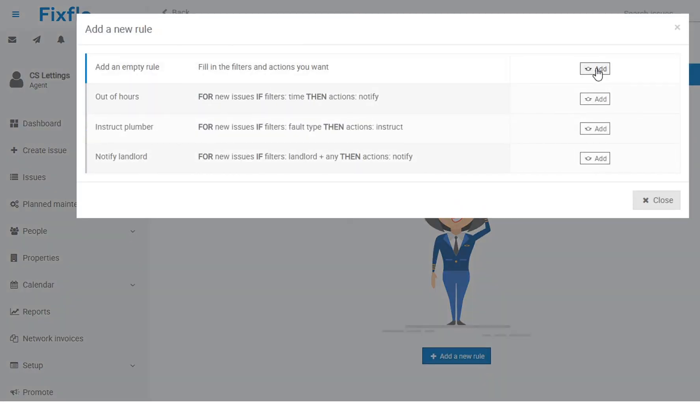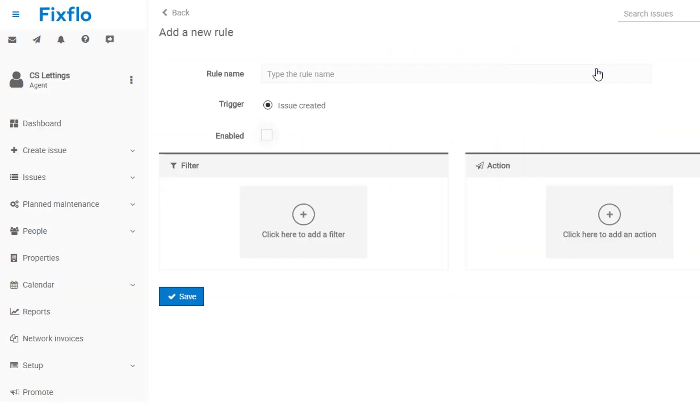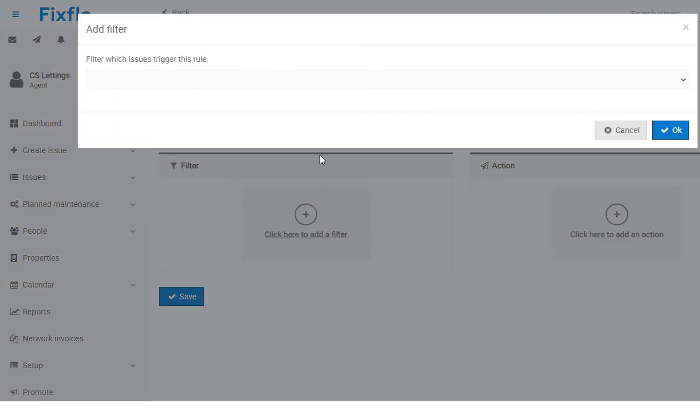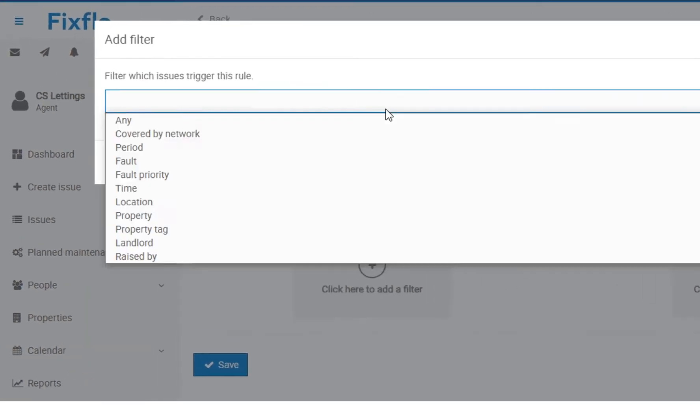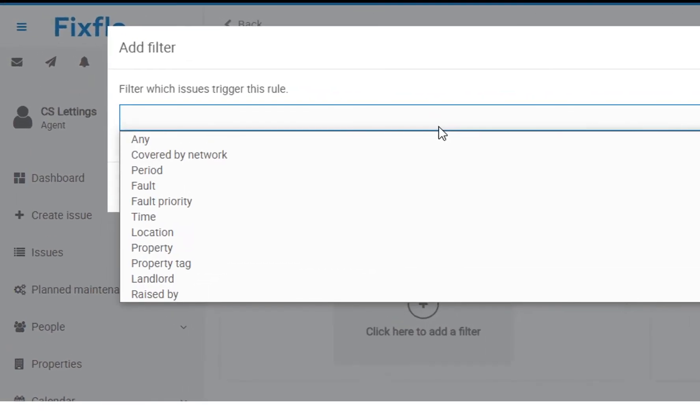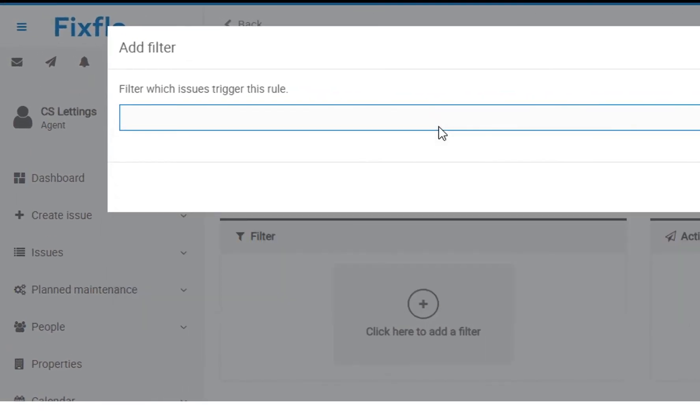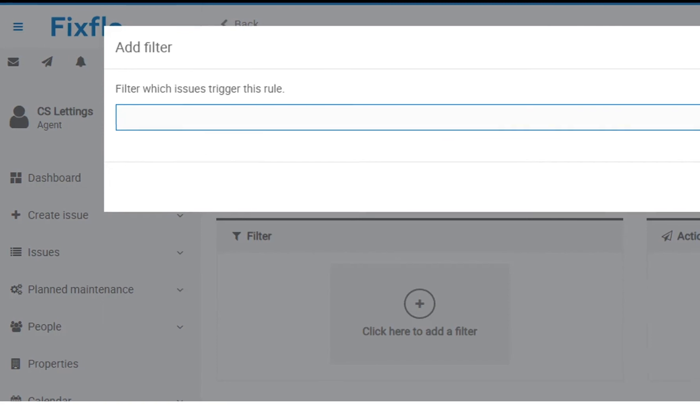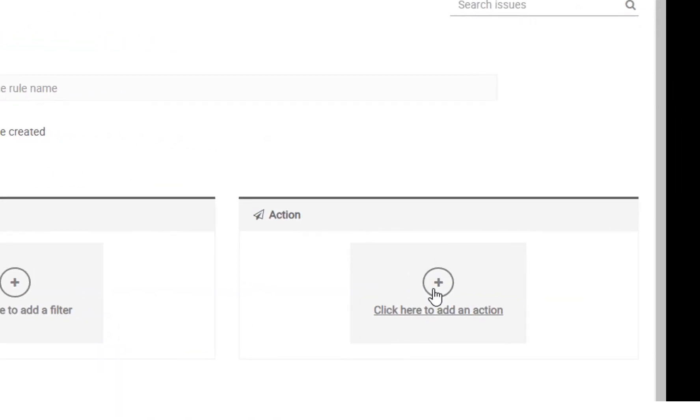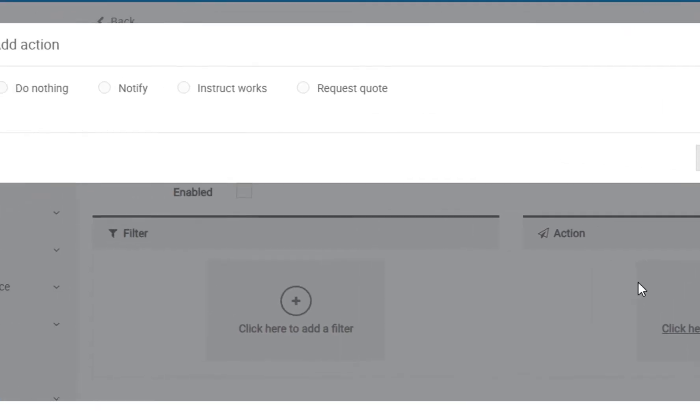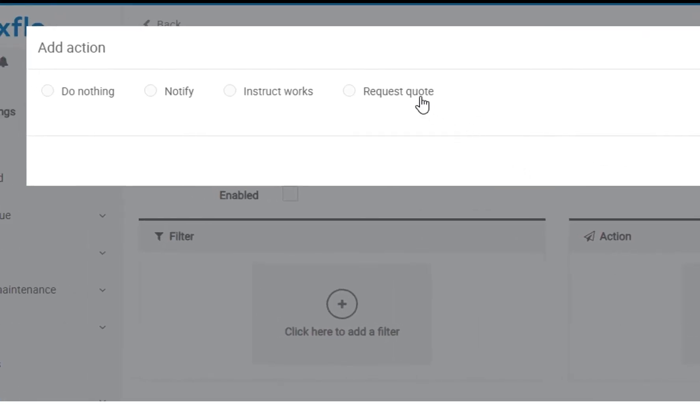You can set up rules based on different filters. If an issue is then reported which matches a rule, the action that you have set, for example, you can automatically request quotes from a contractor, instruct works to a contractor, do nothing or send out an automated notification to any party.